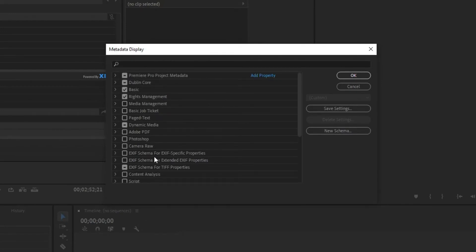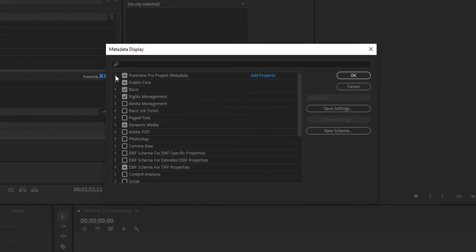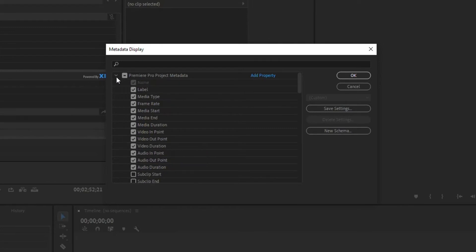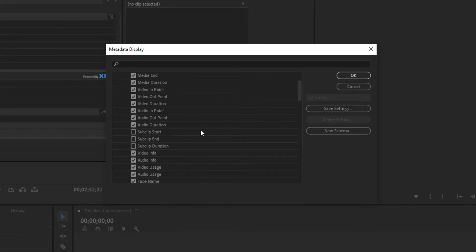So some of the basic ones, I'm not going to go into all of these because if you are a subscriber to this channel, which you should be, you know I try to keep my videos short and to the point. So some of the basic ones, Premiere Pro Project metadata, labels, files, names, that kind of stuff.